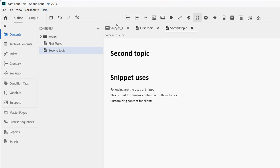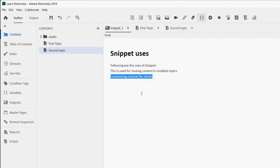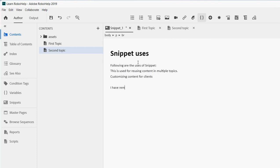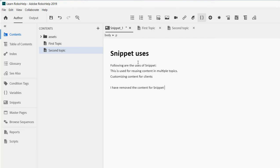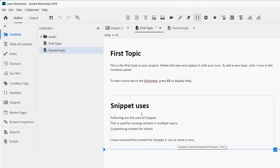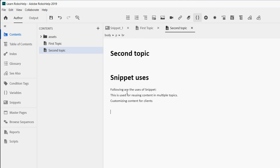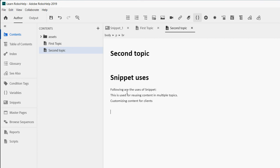The snippet has been removed and the HTML text remains in the second topic. The first topic still has the snippet. Now if I go to the snippet source and write 'I have removed the content for snippet one,' save it, and go to the first topic — the first topic still shows the updated content. But the second topic no longer reflects the changes, because we removed the snippet link from it. Only topics that still have the snippet inserted will reflect source updates.